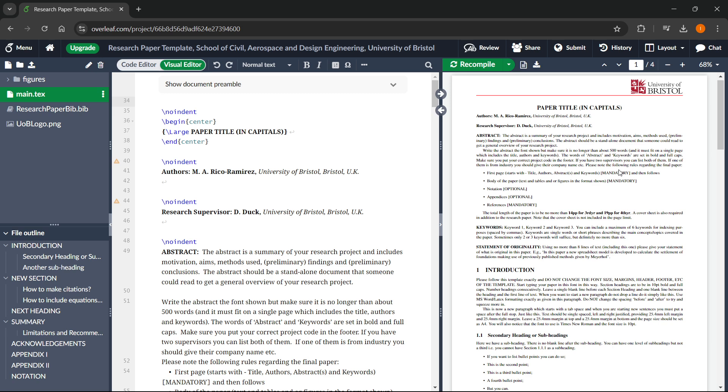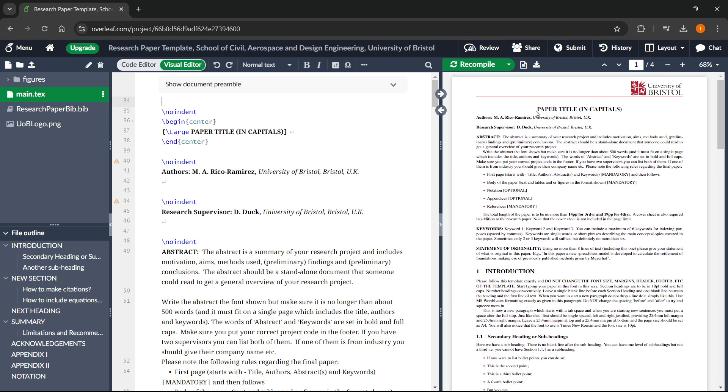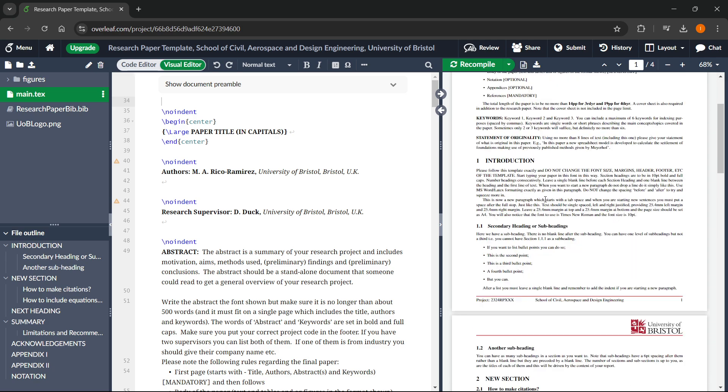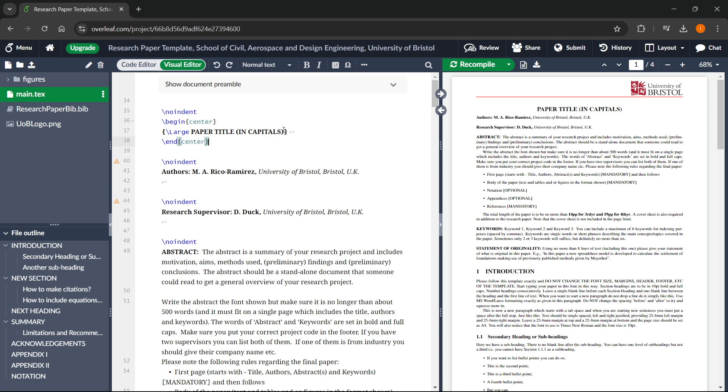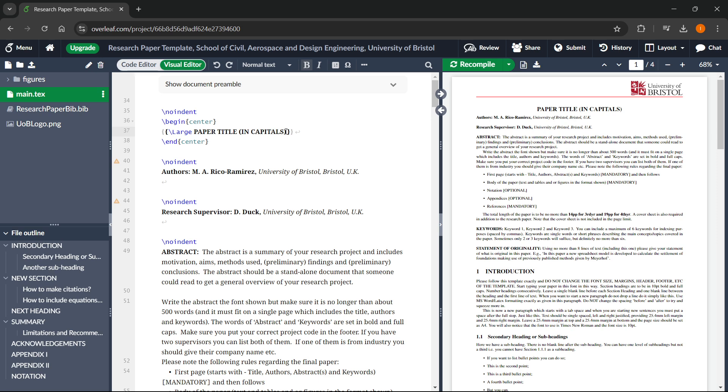Then the easiest way to edit and write this research paper would be to just basically change the text. The way you can do this is to simply look for the text here on the right, which is basically the PDF output you can see, and then change it here on the left. So it says paper title in capitals. You want to simply highlight it and just rename it into whatever you would like to have. Just make sure you leave these and the brackets over here so the code will work and you'll be able to see your new title.